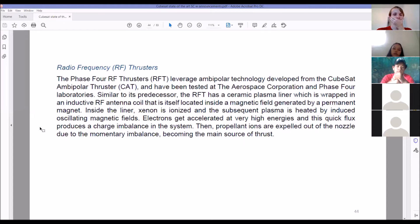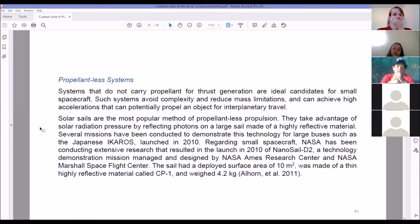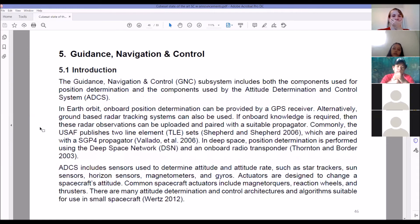The reason these ion/electric propulsion systems are so popular is that the exhaust flies out at around 6,500 kilometers per hour — incredibly fast. Propellant-less systems that don't carry propellant for thrust are ideal for small spacecraft: they avoid complexity, reduce mass, and can achieve high accelerations — potentially capable of interplanetary travel. Solar sails are the most popular propellant-less method. Most CubeSats don't need a propulsion system at all.